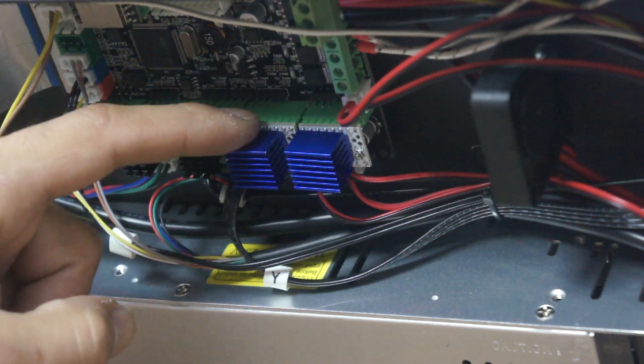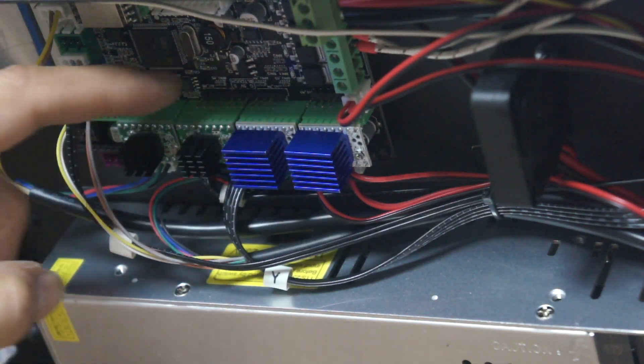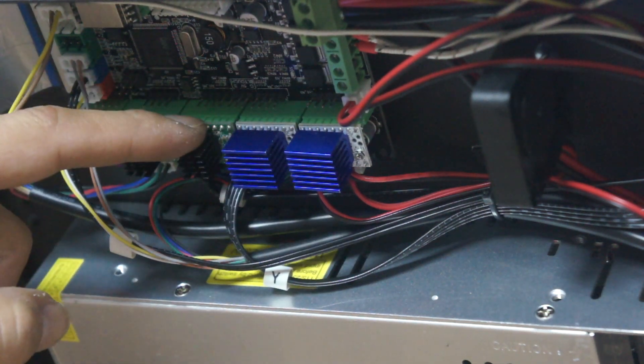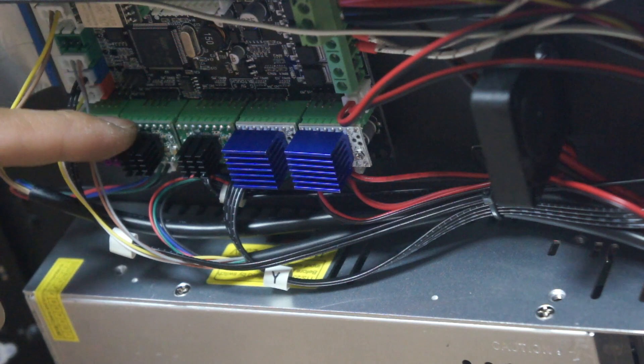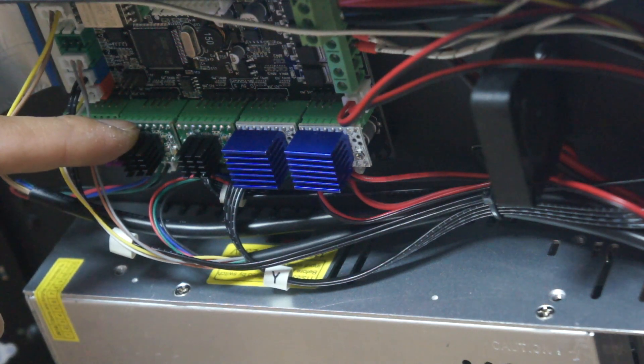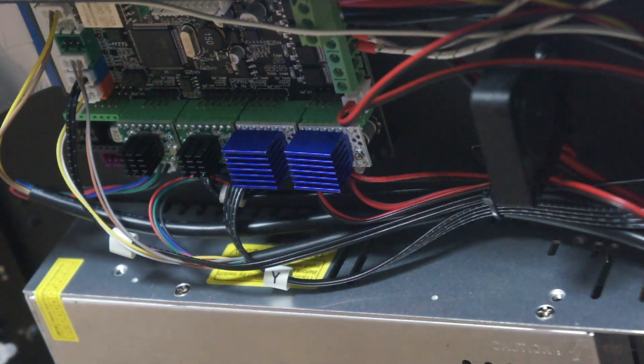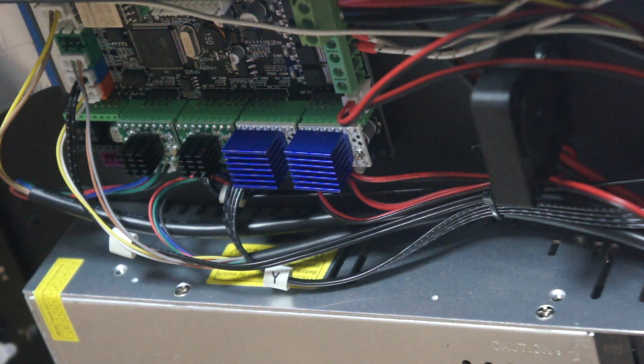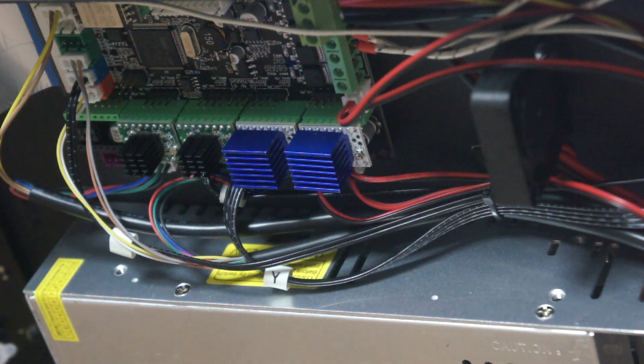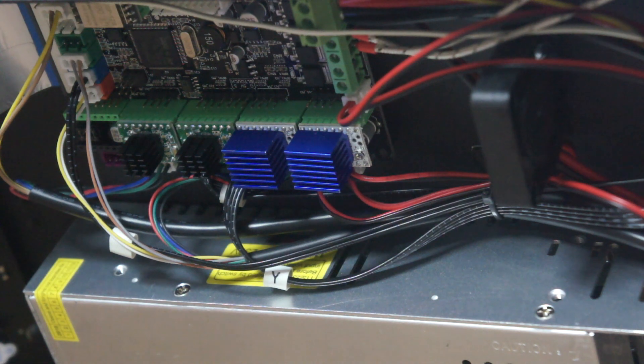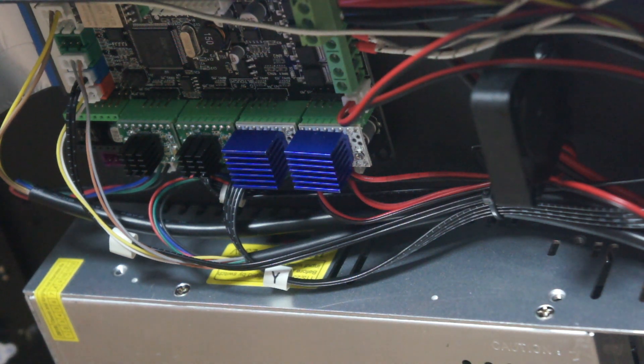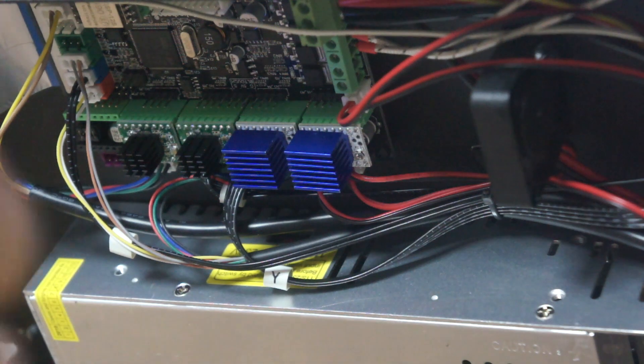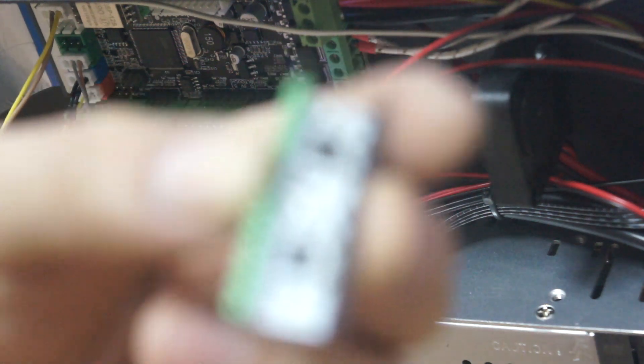Bu sürücüler step motorlarını daha gürültülü bir şekilde çalıştırır. Bazı kullanıcılar bu durumdan rahatsız olabilir. TMC2208 sürücüler ise daha sessiz bir çalışma ortamı sağlar.